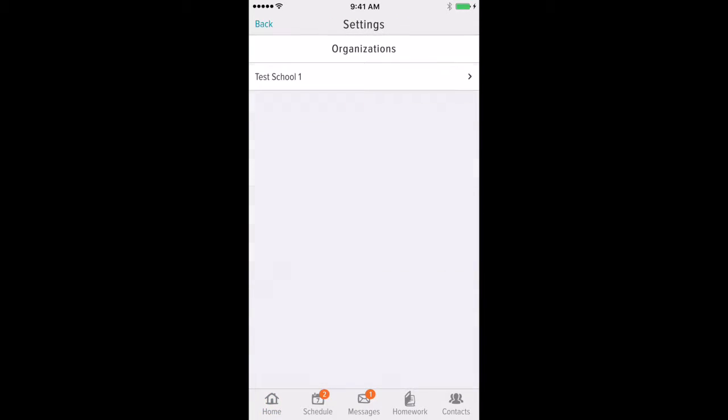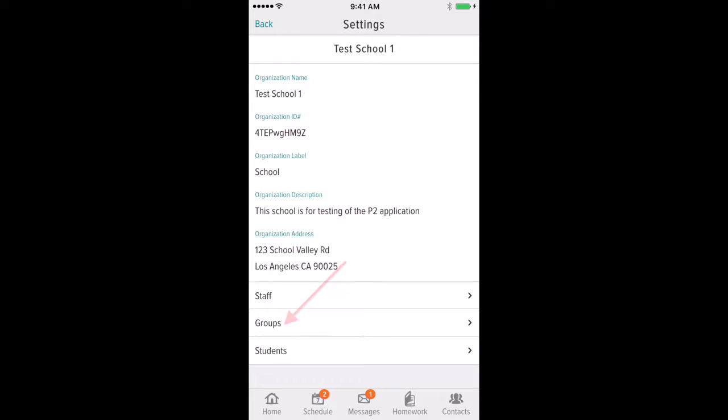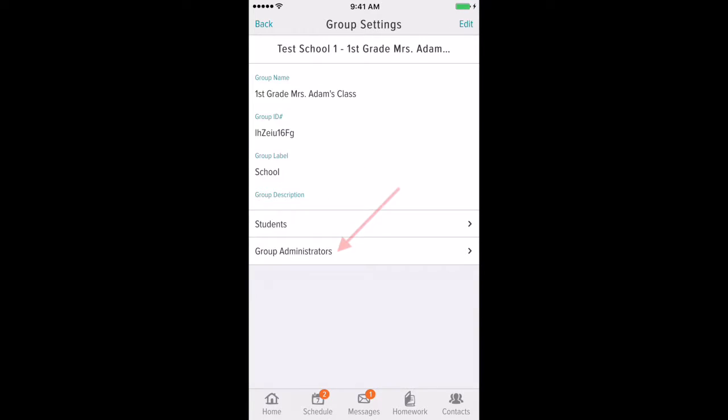Then go to organizations, then select the desired organization, then select groups, and then select the desired group. Then click group administrators.